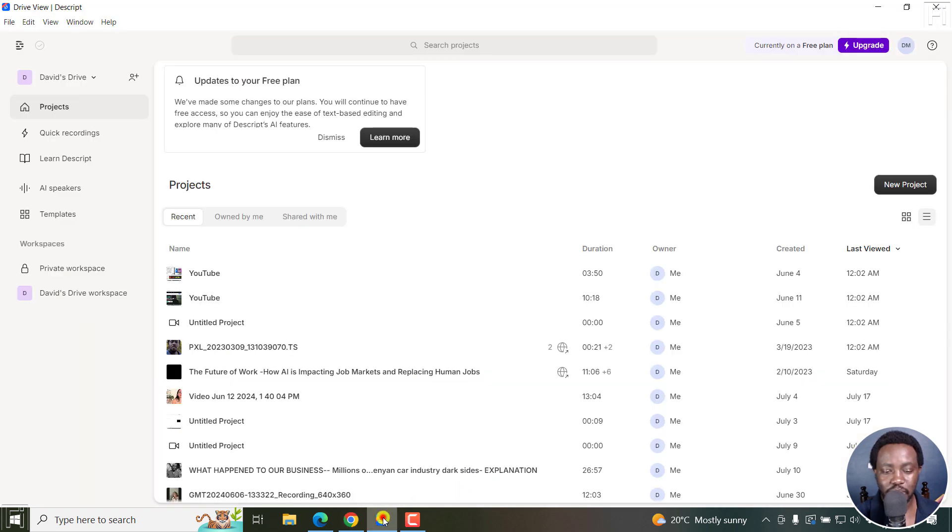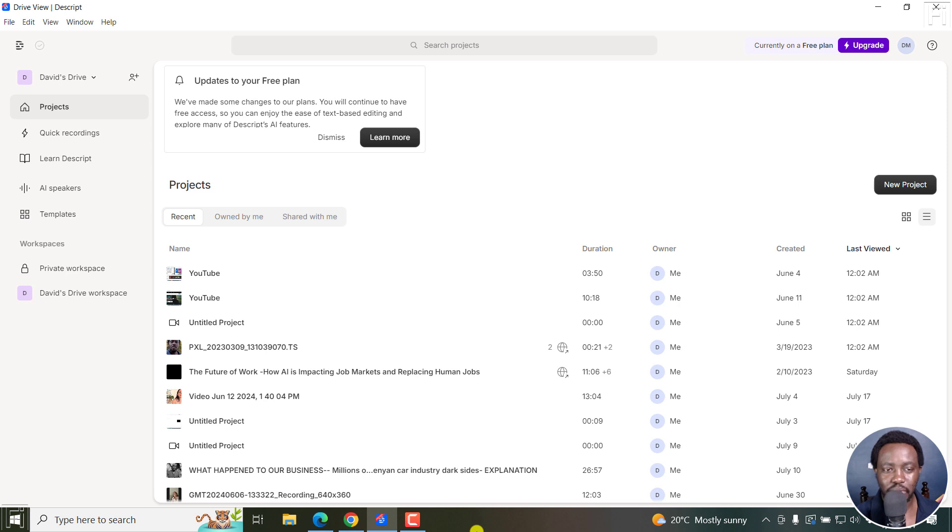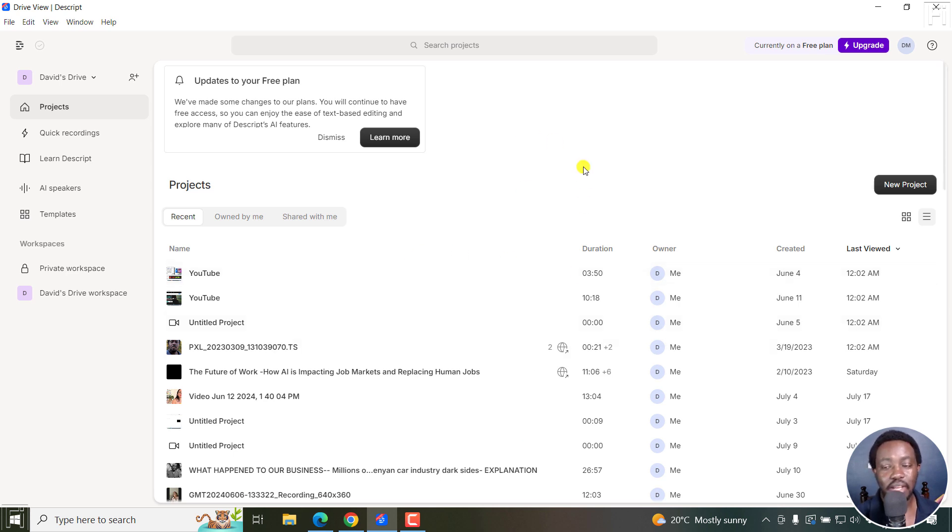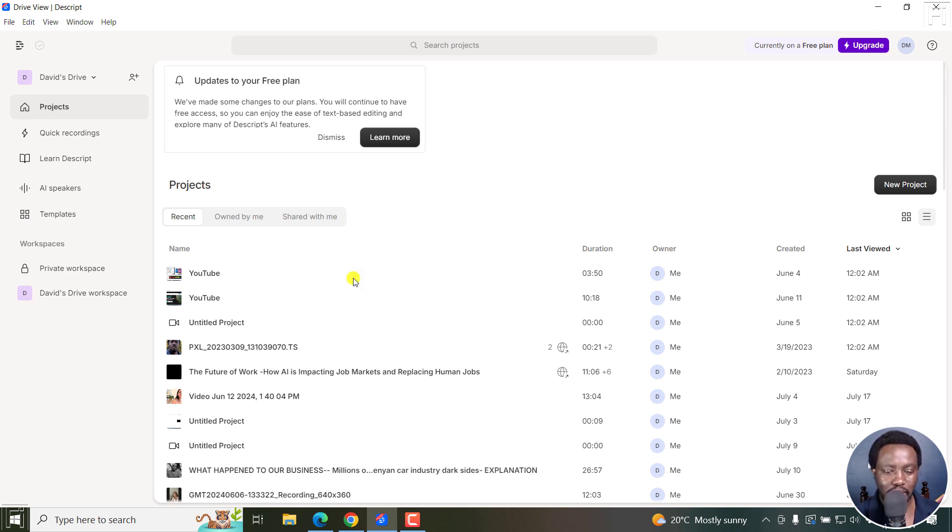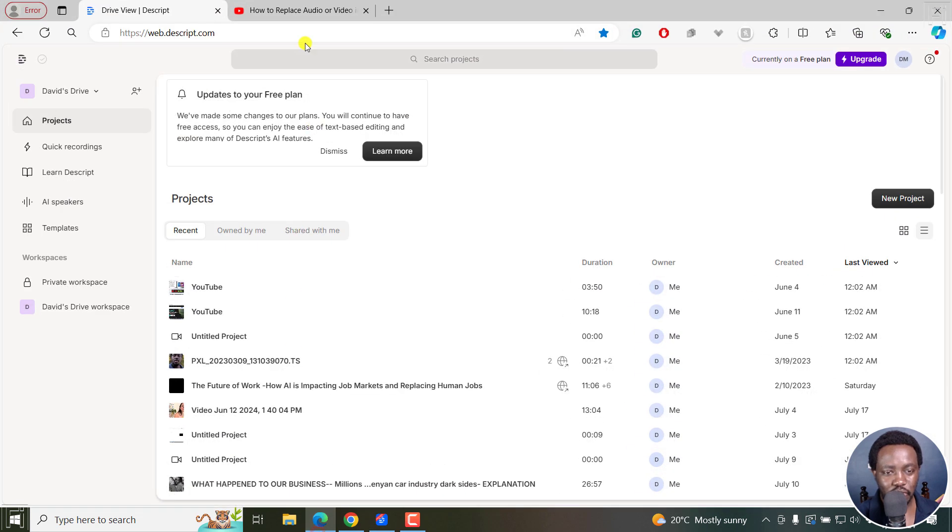But let's go back to Descript. All we want to do is transcribe a YouTube video. So you need to get Descript, and I've already got it here, downloaded and installed. There's also a web version that is really fast as well. Let's get our video file. And you can see the web version as well.